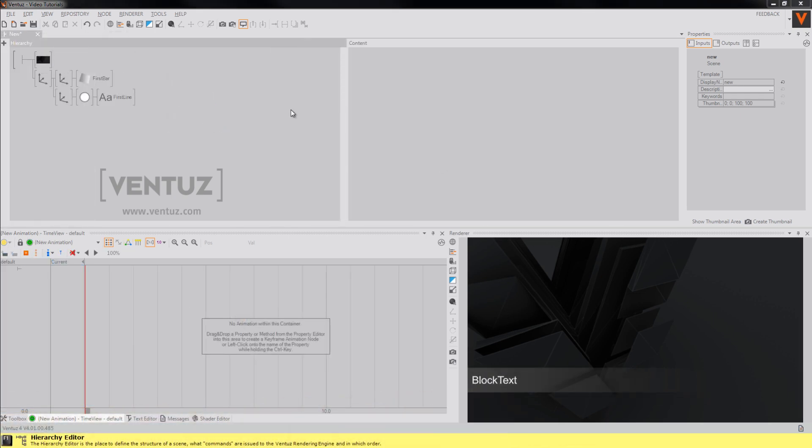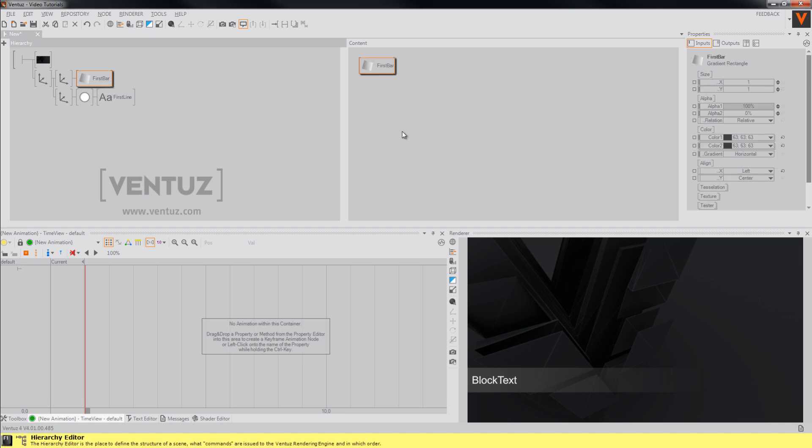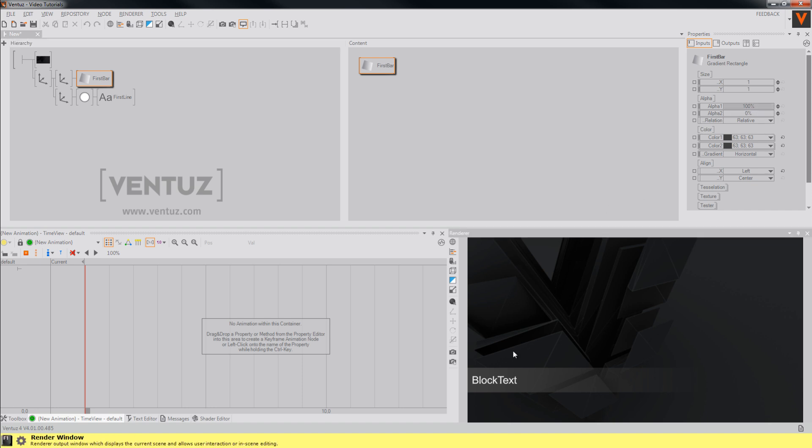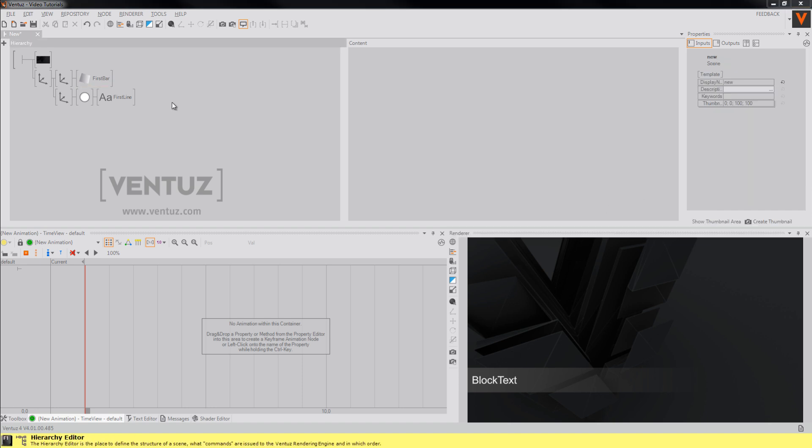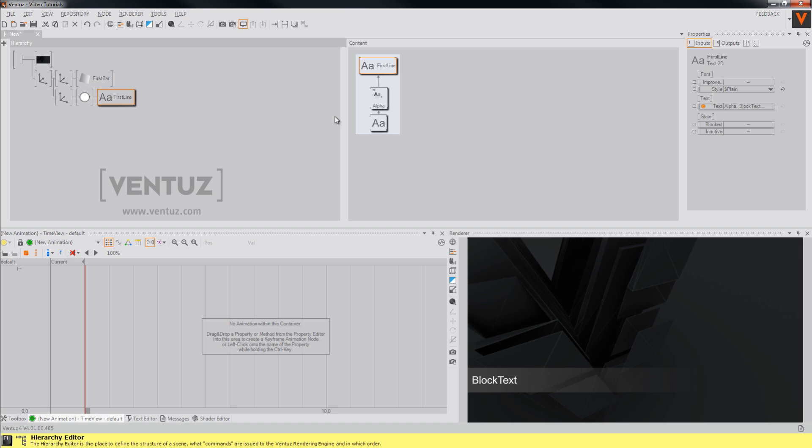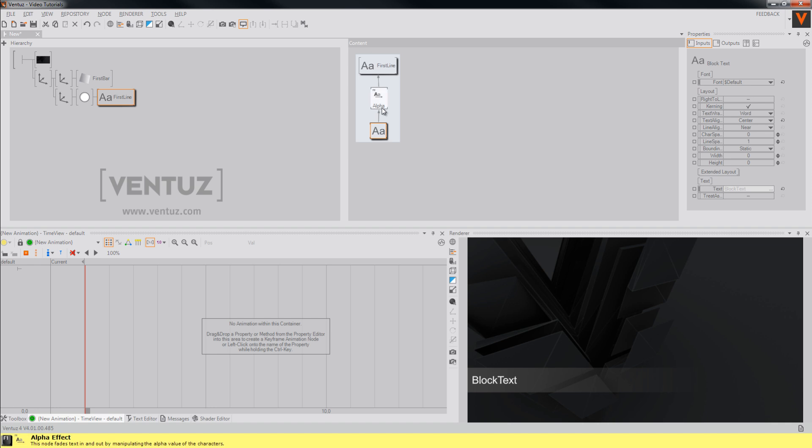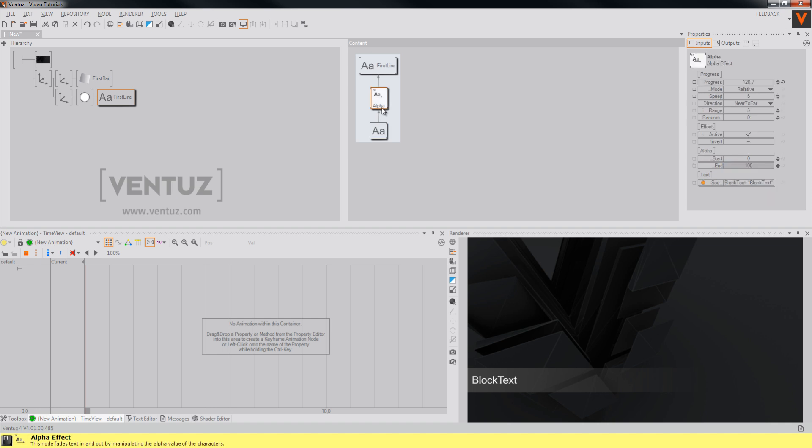To start off we need to set up the static graphics first, which will be in our case a simple gradient rectangle with grey as color and an alpha value from 100 to 0, and a 2D text node that uses an alpha effect to make the animation of it more interesting.